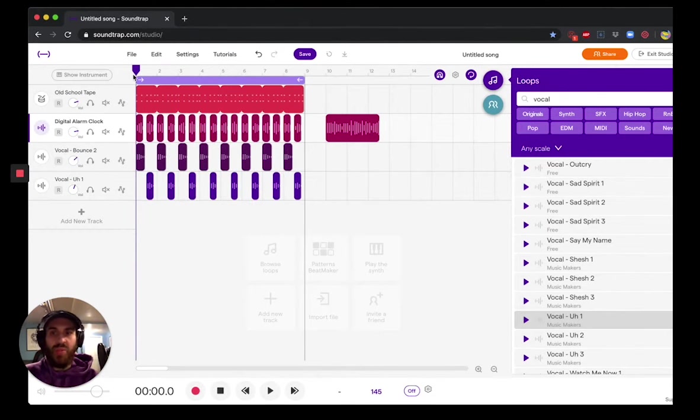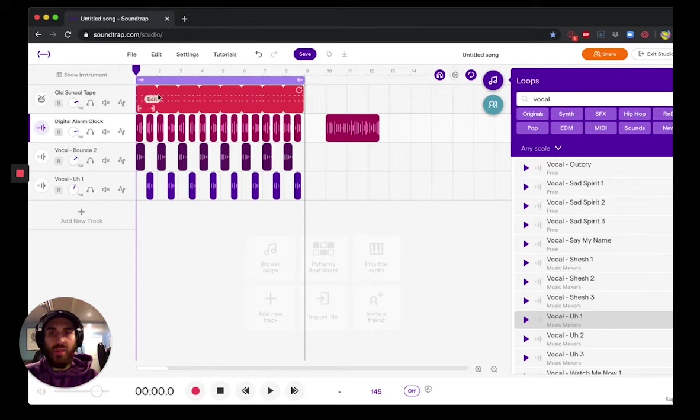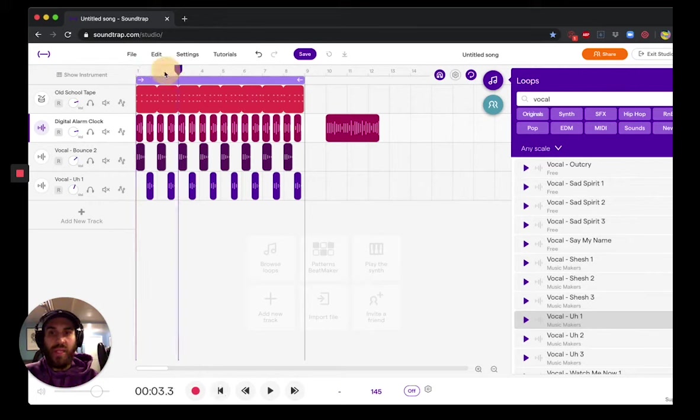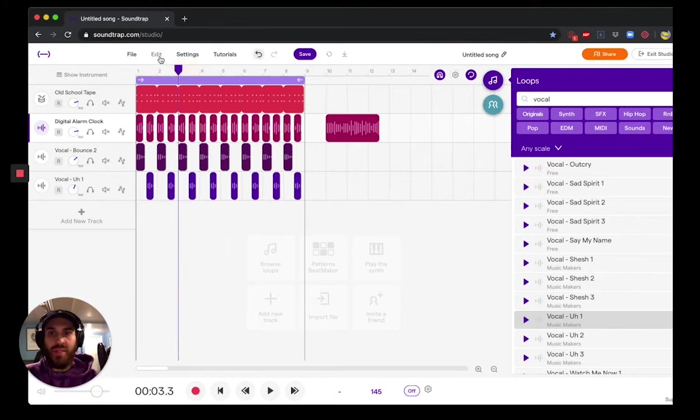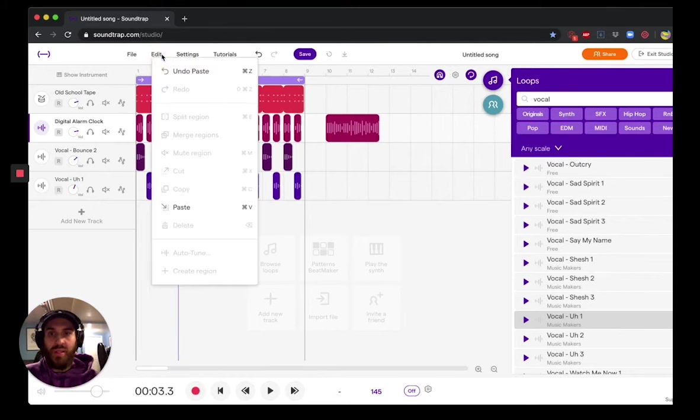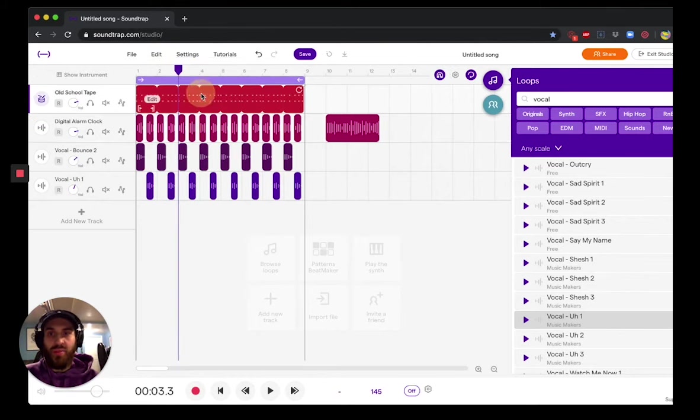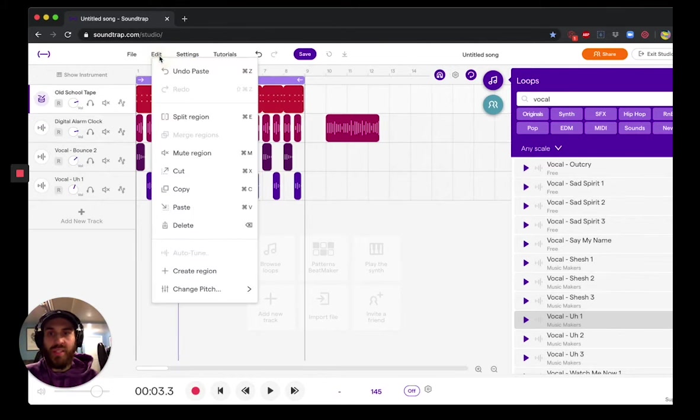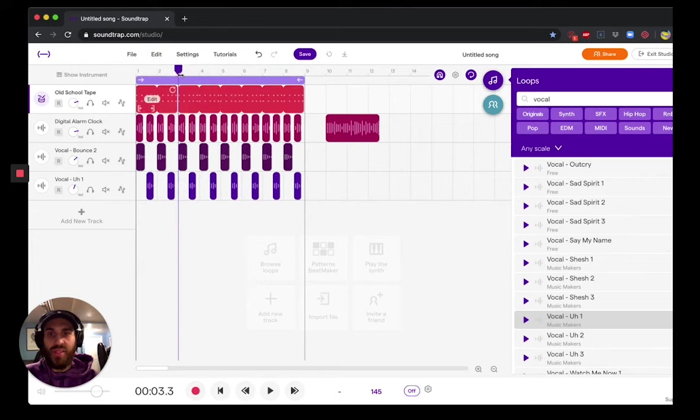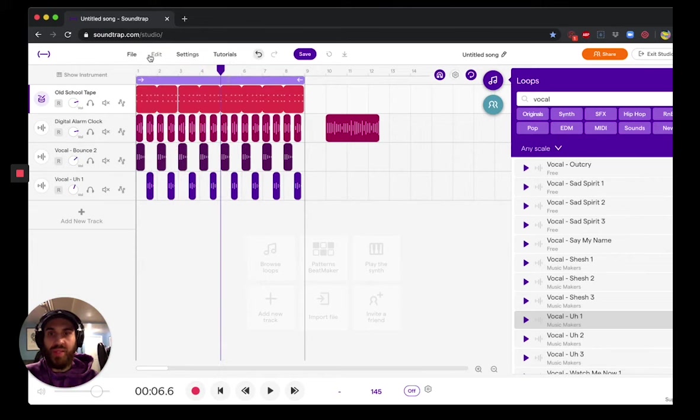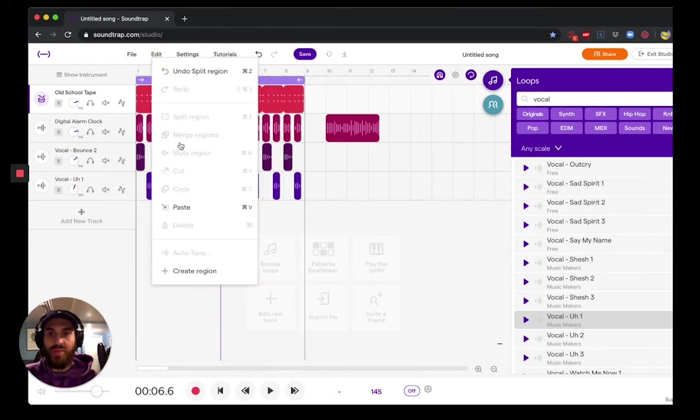As we start layering our vocals together, we can start adding different drum sections if we want to. The quickest way to do that on Soundtrap is by just splitting regions and then changing the drum section. So I'm going to split this every two parts. Now we're getting a bit of a mix up.